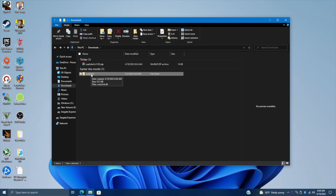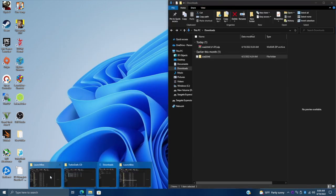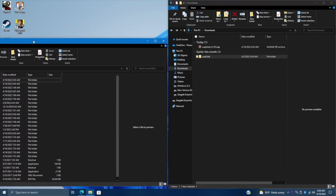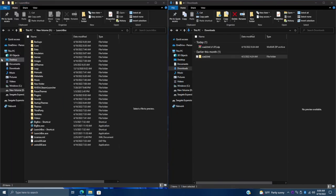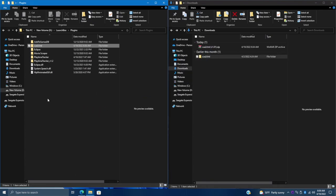This is the folder we need to transfer over to our Plugins folder in our LaunchBox installation directory. I'm going to head over to where I have LaunchBox installed, and in there you'll see we have a Plugins folder. We're just going to transfer this right over here, so the plugin is now ready to go with LaunchBox.